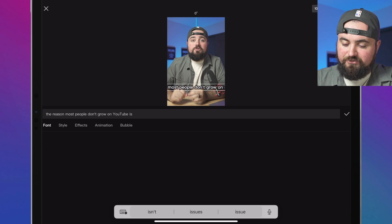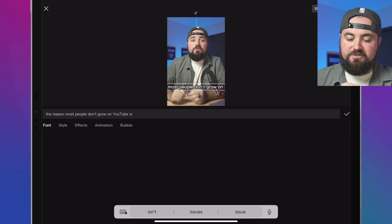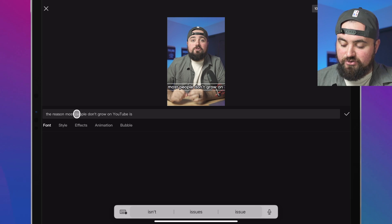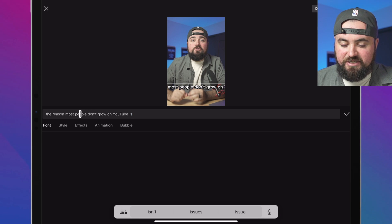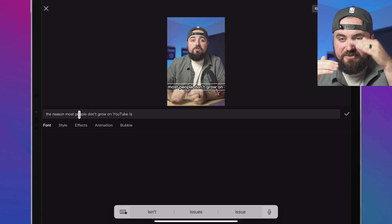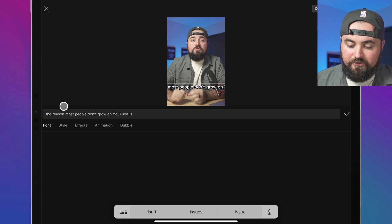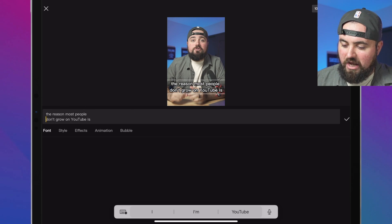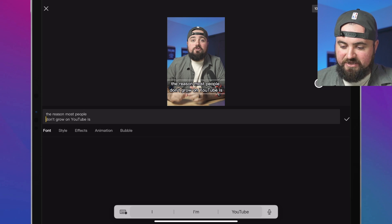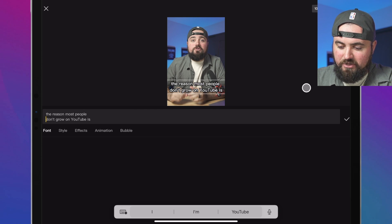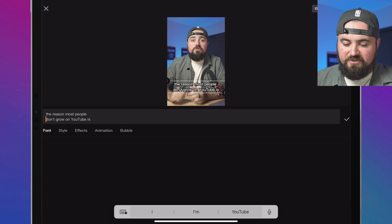We're going to move it up just a little bit. And then what I'm going to do is use the return key to kind of space this out for that vertical video. Don't grow on YouTube is there we go. And I'm going to resize it like that.